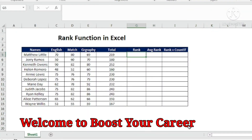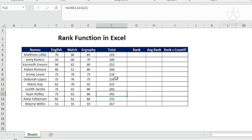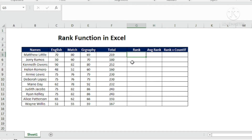Welcome to Boost Your Career. The RANK function gives a rank to a particular cell within a given range of data, based on its position in ascending or descending order. This can be done with SORT too, but when you sort, the whole data moves up and down. If you don't want that and just want to assign a rank, use the RANK function — it can also be combined with other functions.